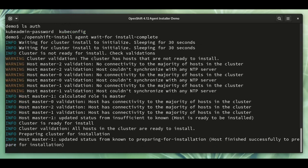And that's the conclusion of our demo. See the installation finished, you can try it out for yourself with OpenShift 4.12. Thank you.